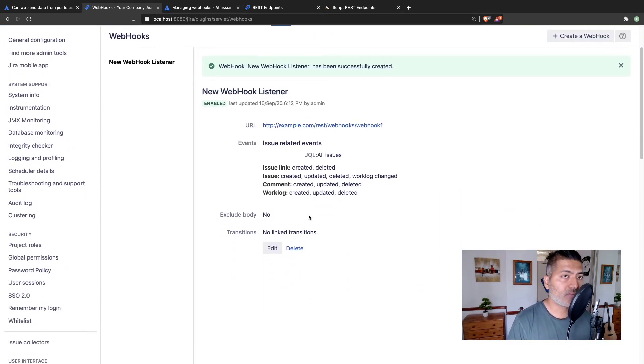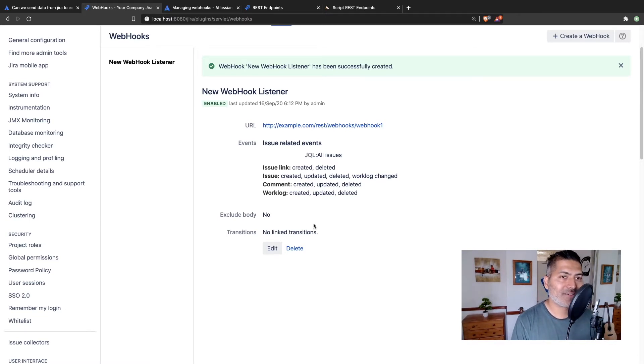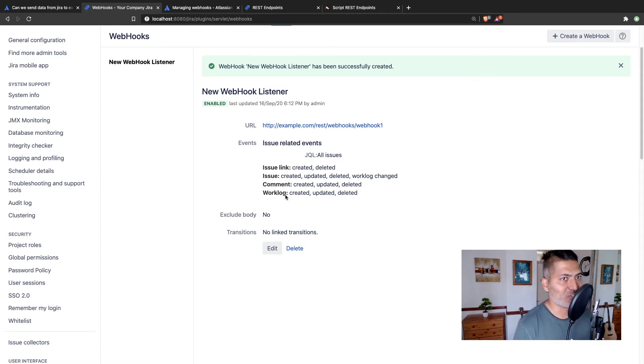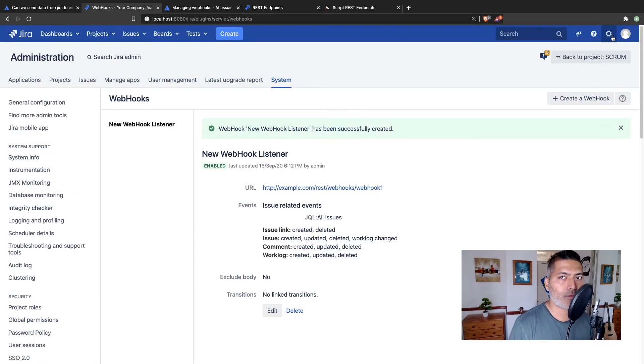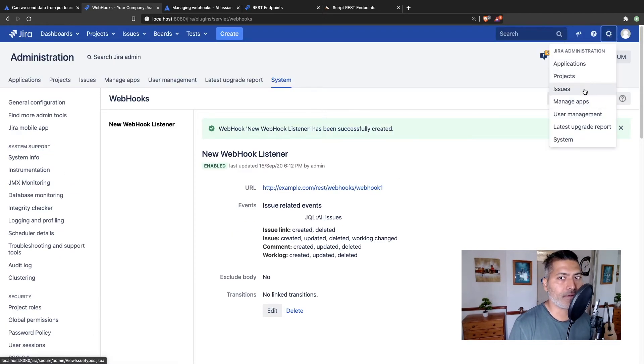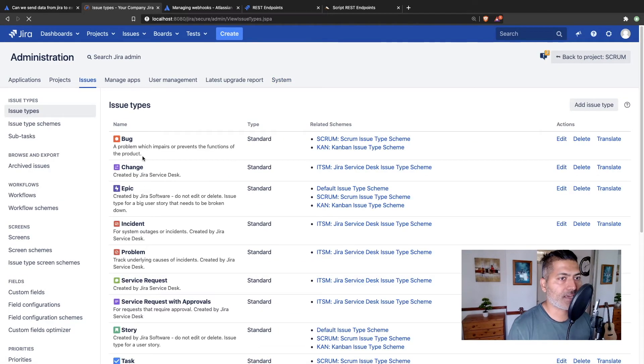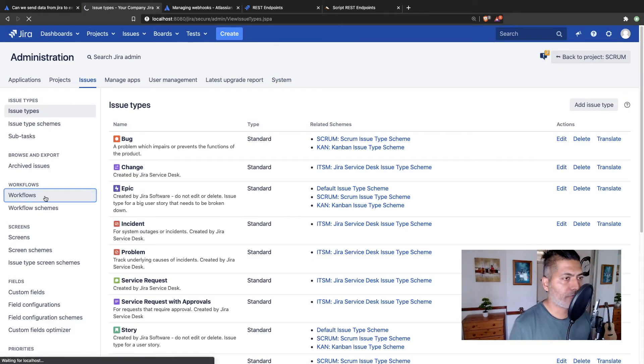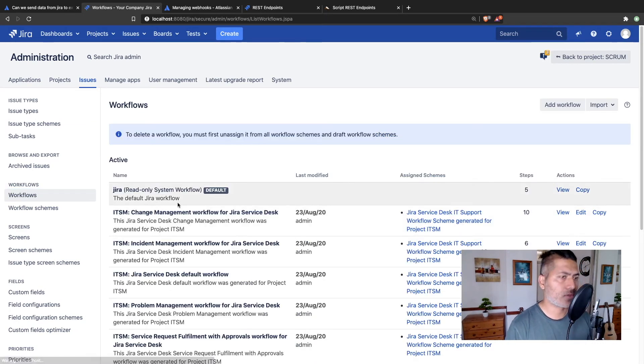Now the good thing about webhooks is that you can also trigger them from a workflow transition. So let's modify one of the workflow. I'll probably find one workflow in my Jira instance that I can maybe modify. And I just want to show you how it works. And I think it will give you a very good start, hopefully.